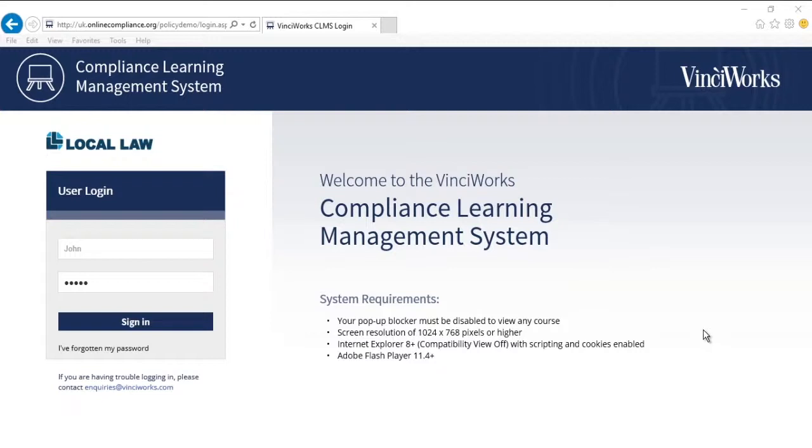With the new Policy Tracker, the Vinciworks Compliance Management System enables firms to create, deploy, and track confirmation of unlimited policies and documents. Let's take a look at how easy it is to create a policy in less than three minutes.